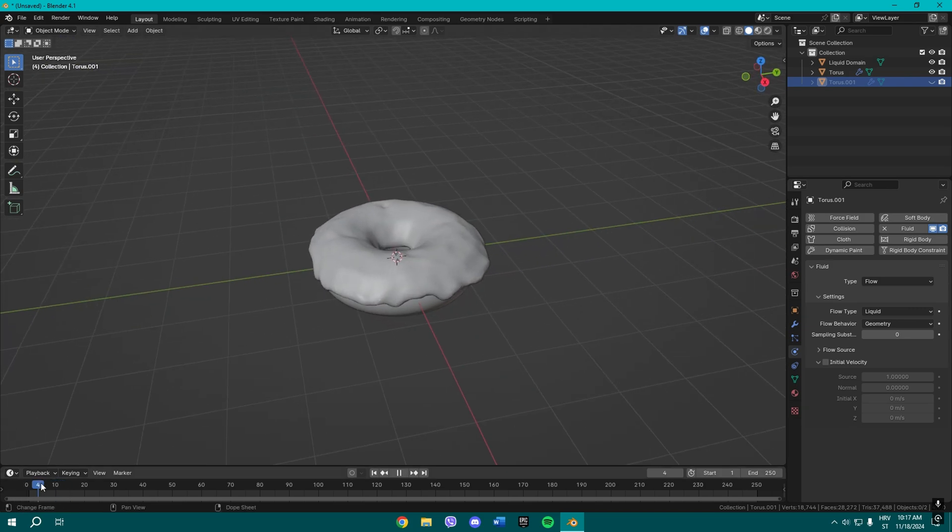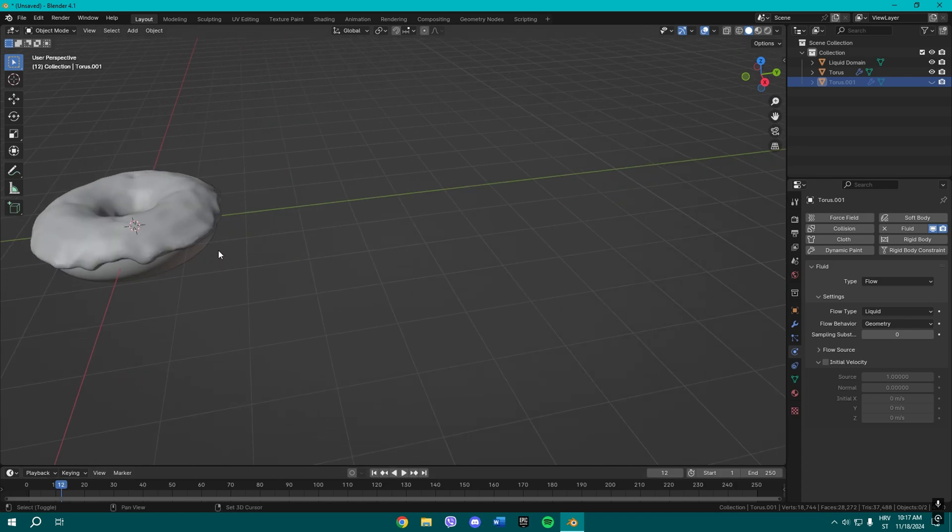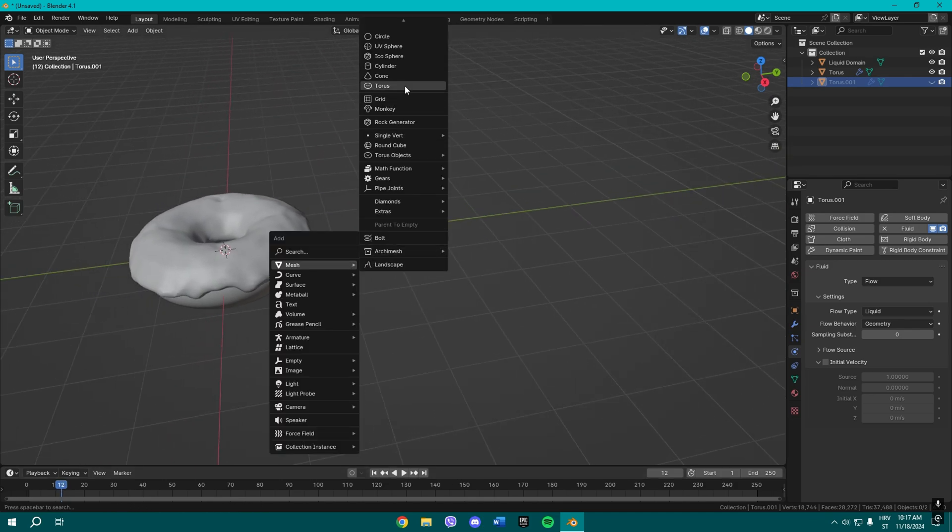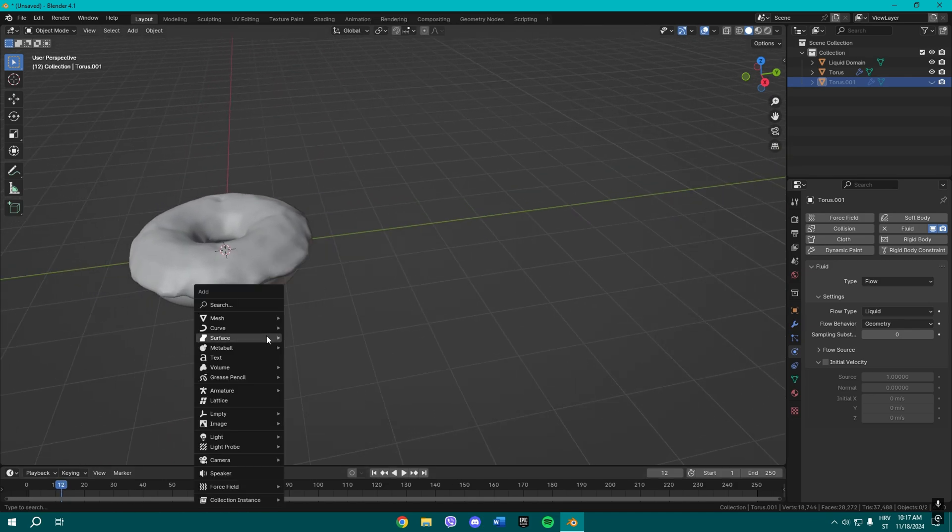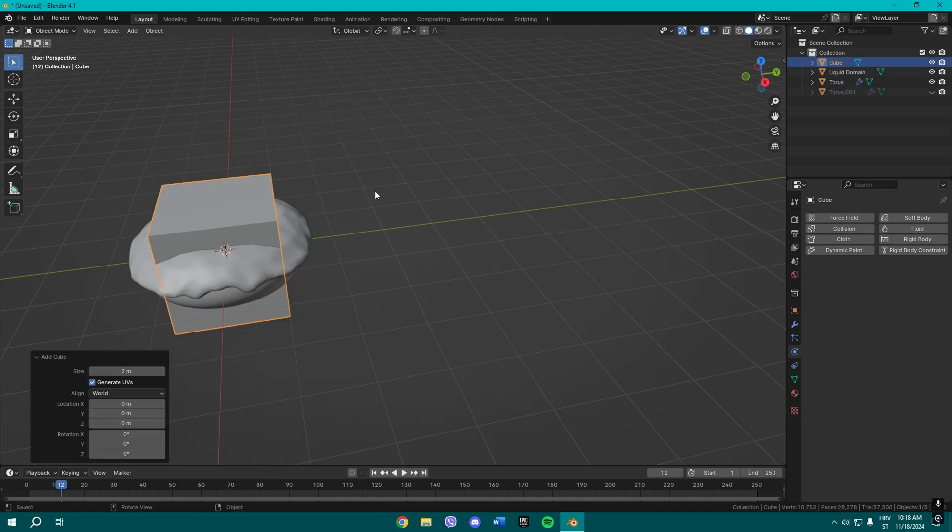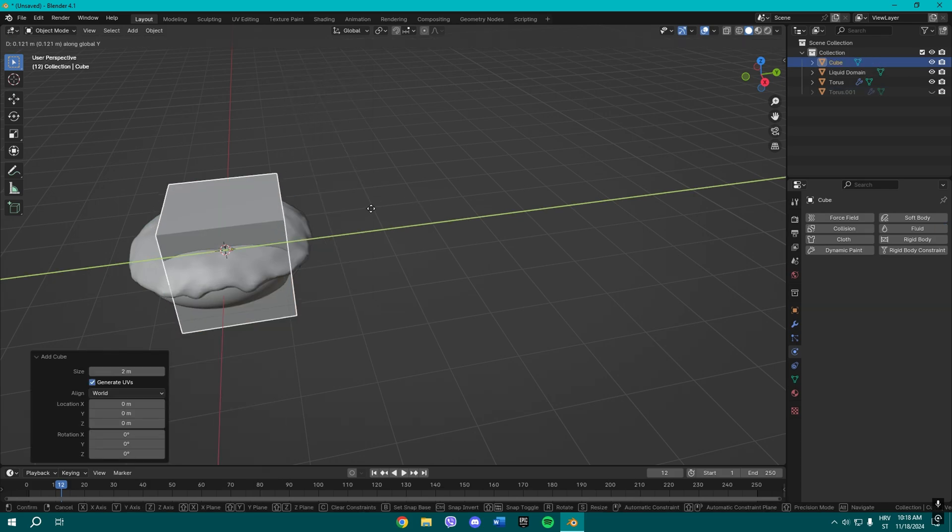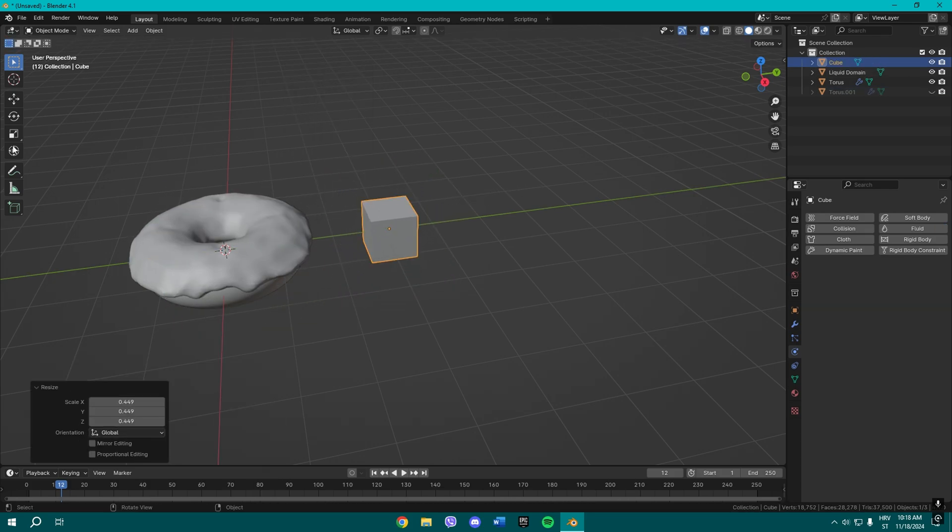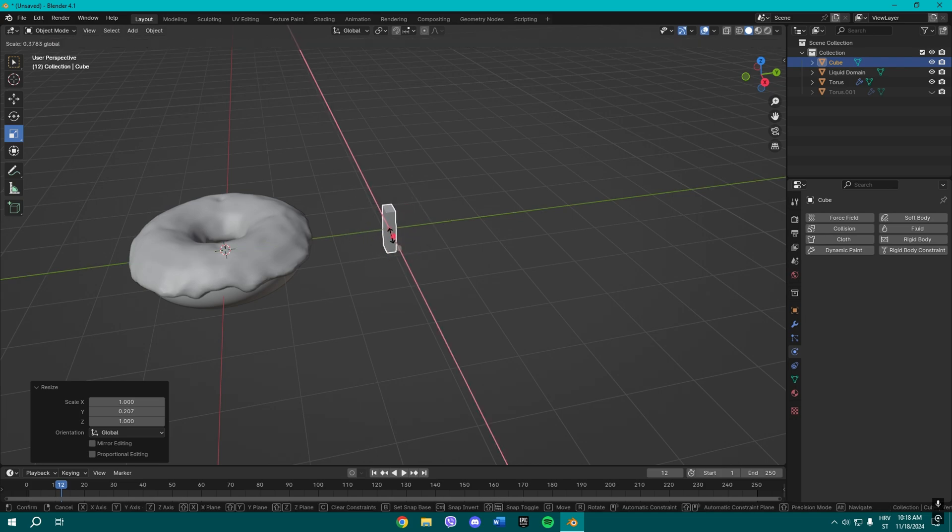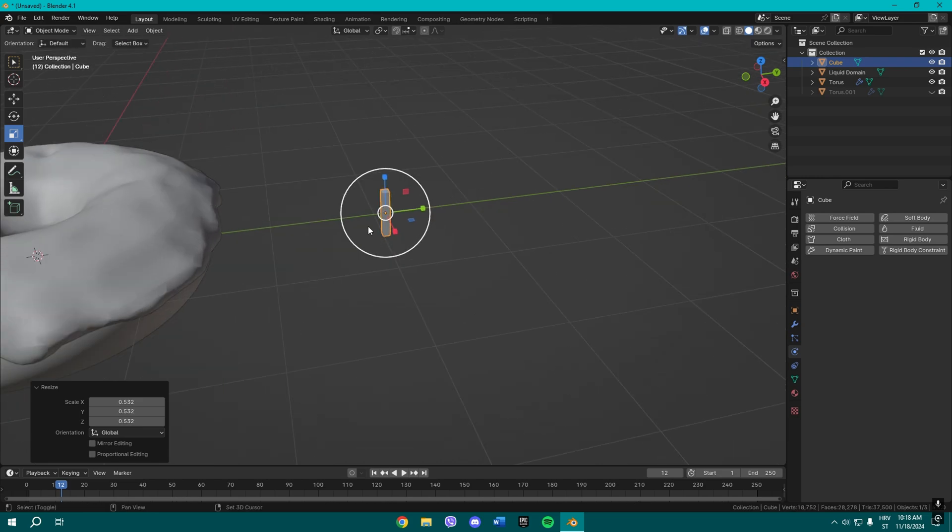Yeah, that's basically our donut right now, so we need to add some sprinkles, right? So mesh, you can add a cube and now scale it to your liking, you know, like this. Maybe scale it a little bit more.